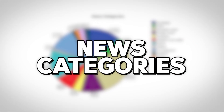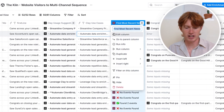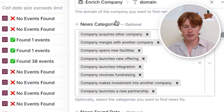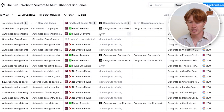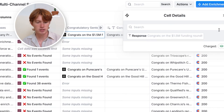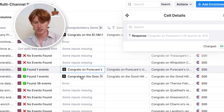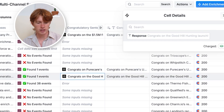Third, I wanted to find news about a company and use it to create a custom first line. I use an integration to find the most recent news on a company and pull positive news categories associated with it. If we found any relevant events, we create a congratulatory sentence based on the news — for example: 'Congrats on a $1.5 million funding round,' 'Congrats on PureCare's UK launch,' 'Congrats on the Good Hill Hunting launch.' We have a line regardless of whether we find news or not.